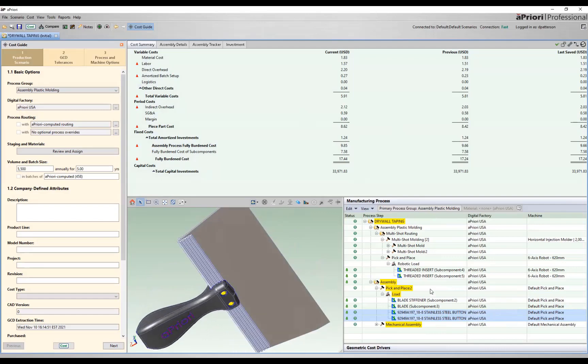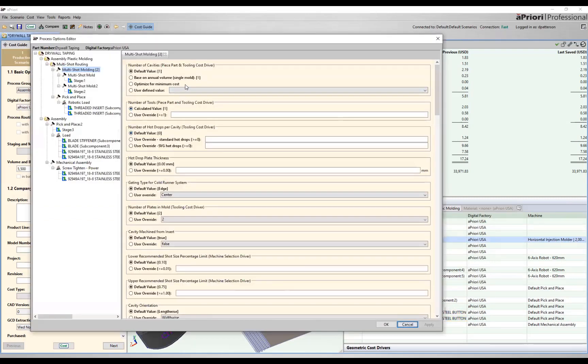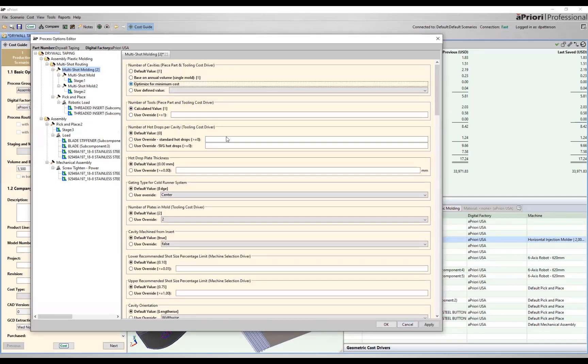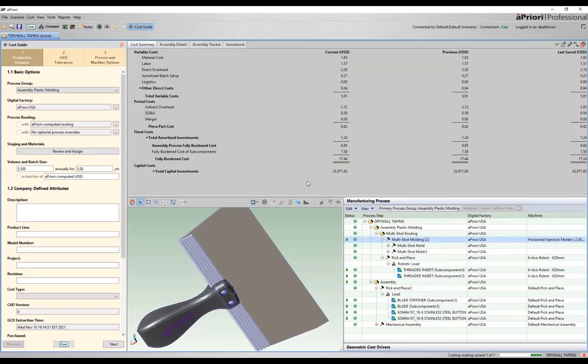In addition to our assembly steps, we also can control our cavity behavior within the multi-shot molding process group. So if I come over to my process setup options, similarly to the injection molding, we do have that ability to optimize for minimum cost. Let's flag that as our desired option. We'll then run this, let Apriori decide what's the most cost-effective way to produce this. We'll vary the number of cavities and figure out where increasing tooling costs and reduction in cycle time meet for that perfect combination.